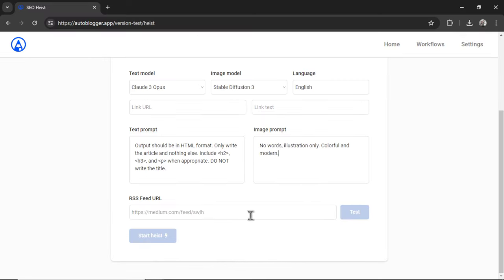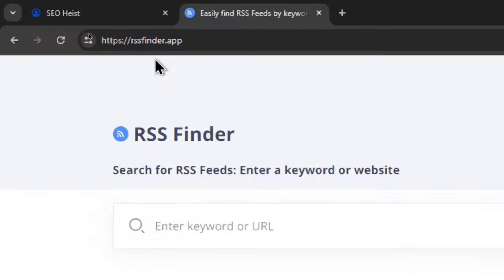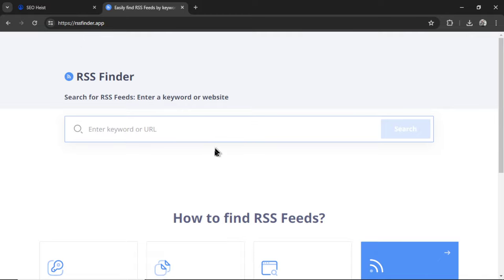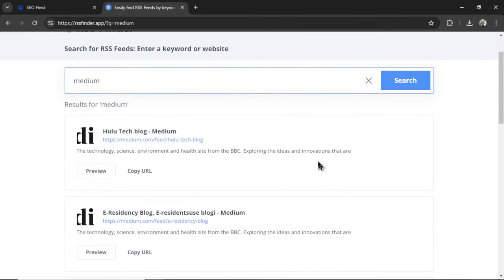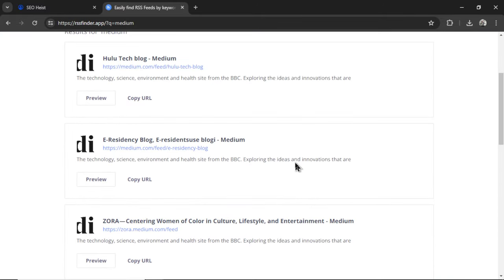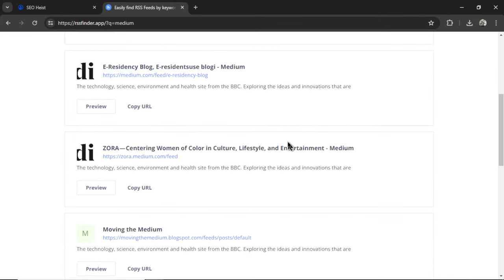And then finally, we need an RSS feed URL. For that, I like to go to rssfinder.app. And I either paste in a competitor's URL right away or I enter a keyword. If I type in the medium keyword, we see a bunch of medium publications that we can take articles from. I'm looking at this one, Zora.